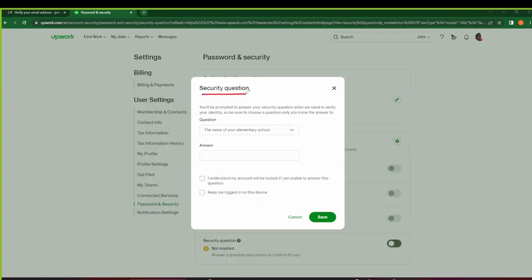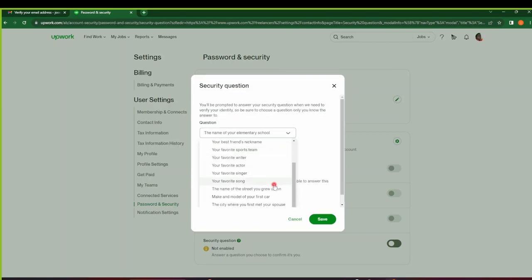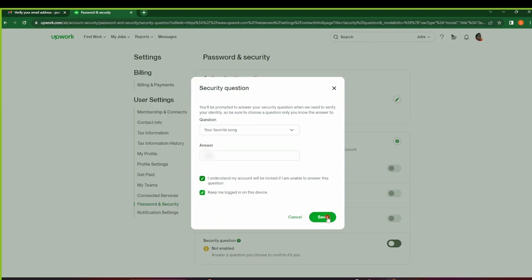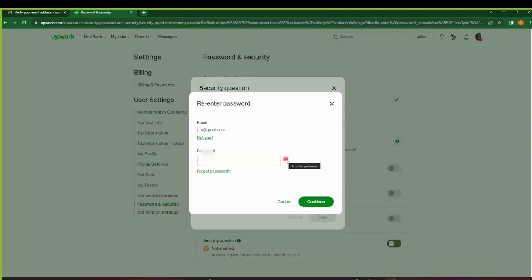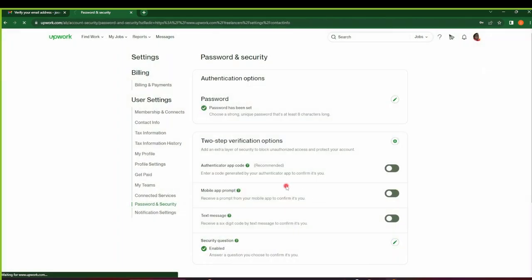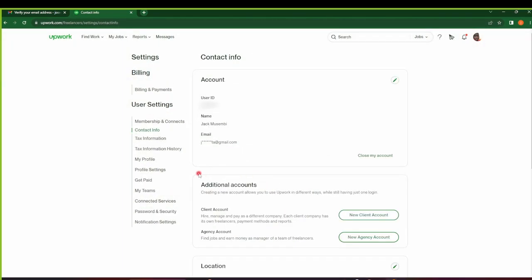By default, you have to ensure that you have a security question set so that Upwork can verify your identity when they need to. There's a number of questions you can select from. So I select that I understand my account will be locked if I'm unable to answer this question. And do I want to keep logged into this device? Of course I'll select Yes, because I don't want to input my password again. And then save. So I'll give out my password here, the password that we set for this account, and then click on Continue.